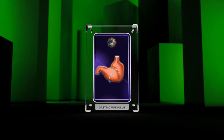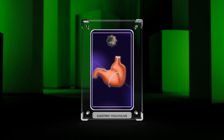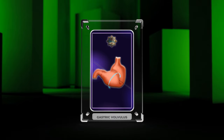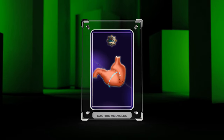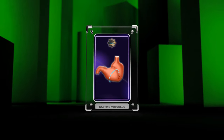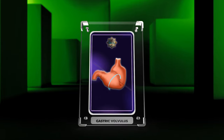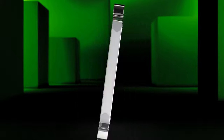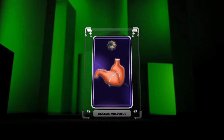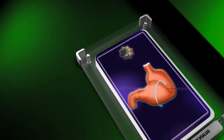In this comprehensive lecture, we will explore the anatomy and physiology of the stomach, types of gastric volvulus, etiology and risk factors, pathophysiology, clinical presentation, diagnostic techniques, management options, complications, differential diagnosis, the significance of patient history and physical examination, surgical intervention, post-operative care, and appropriate follow-up.